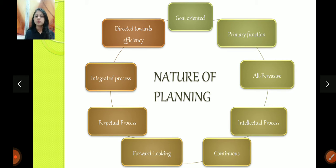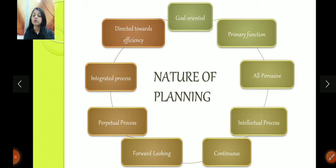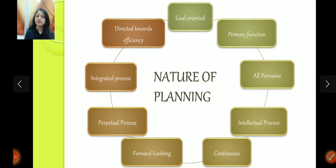Now, think about why we do planning. We do planning so that our work is done in a better way. Without planning, we can do work, but that won't be efficient work. So planning is done for this — so that our work is efficient. That's the nature of planning.